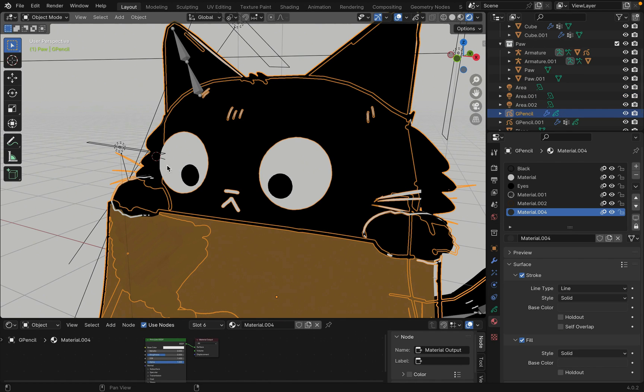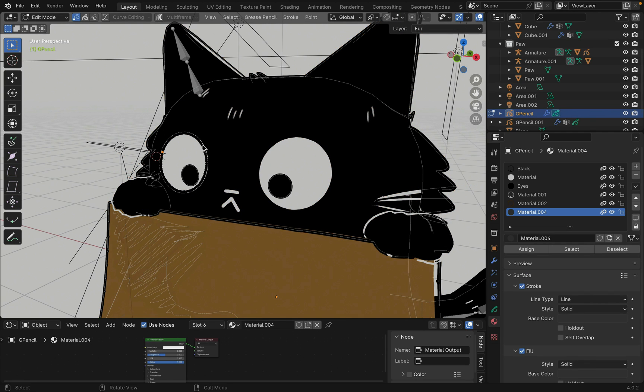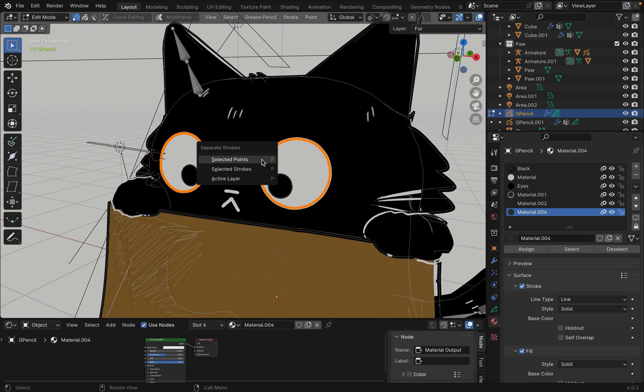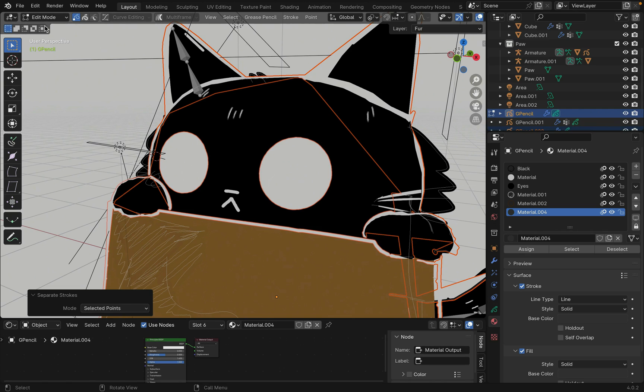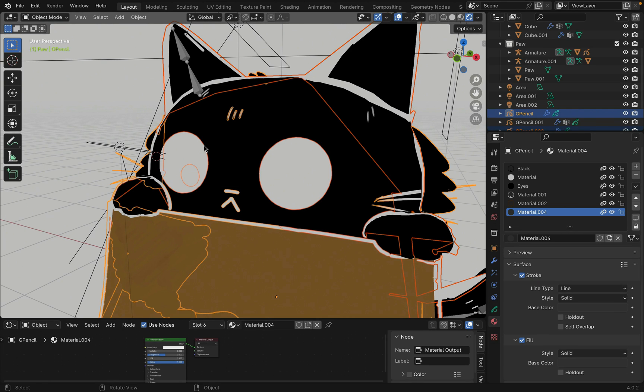Now onto animating the eyes. Select the grease pencil, tab into edit mode and hover over the eyes, press L to select. Now press P to separate this from the rest.